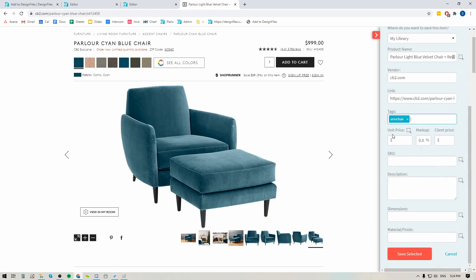Next you can grab the price. So if I wanted the retail price for this product I could just click the grab icon here and click on the price. And of course if you do have a trade account with this vendor you can add in your trade price that you can get the product for. You can also include your markup and our system will calculate the client facing price for you — and that's the only price your client will ever see.